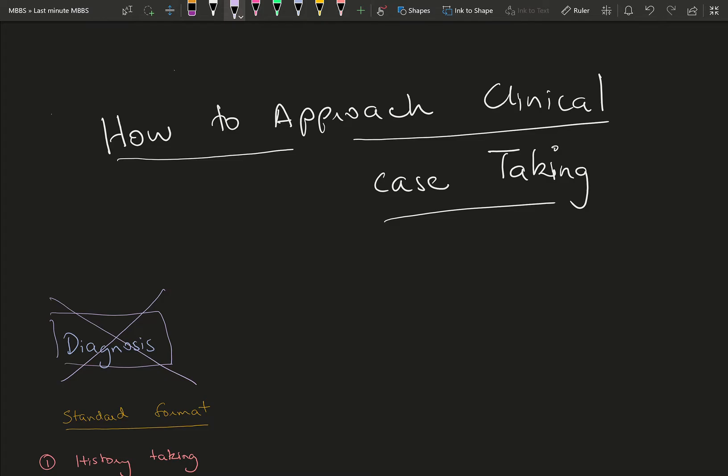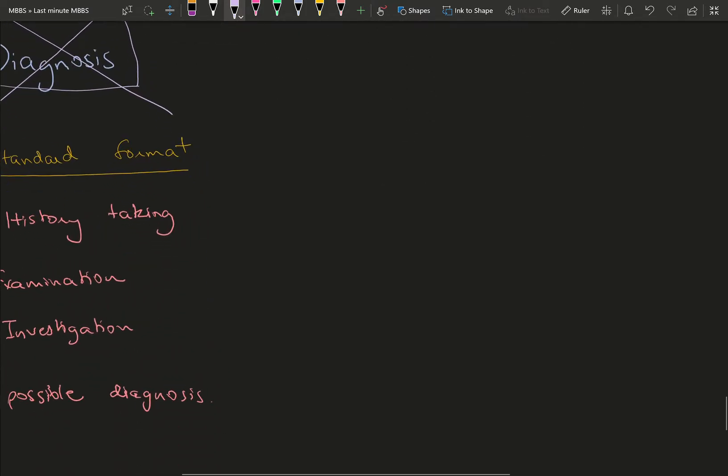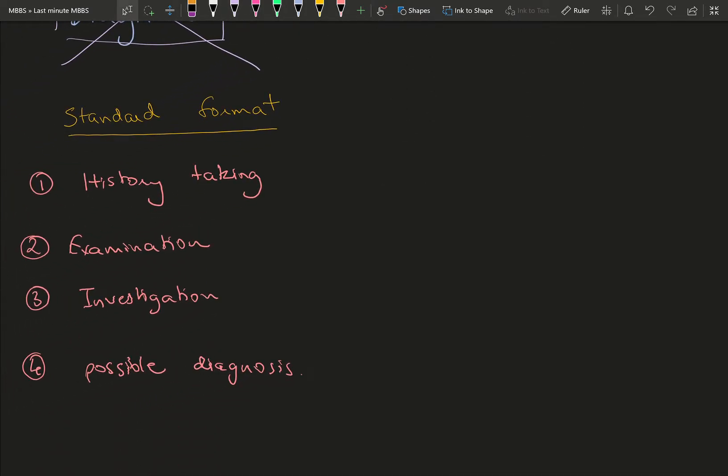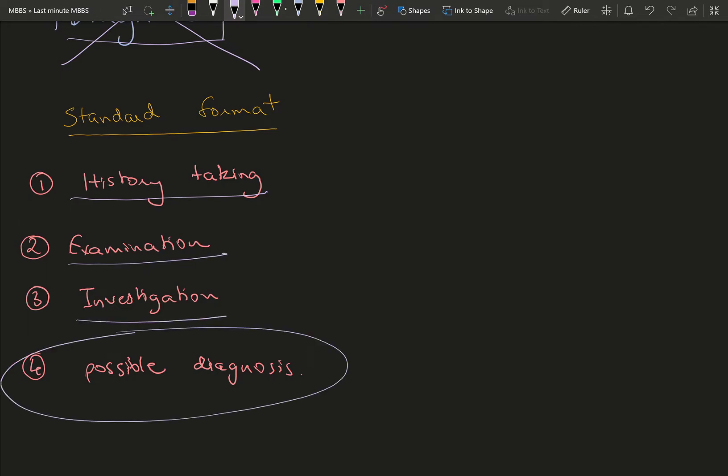The standard format for any case taking is first history, followed by examination, then investigations, and finally the possible diagnosis. I would say just forget about this last part for now and let's focus on these three mainly.